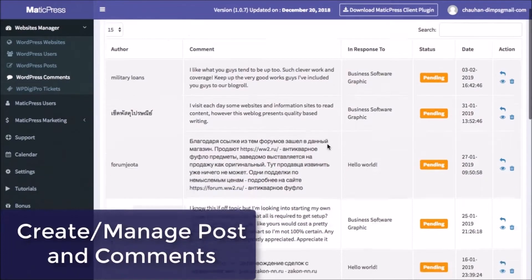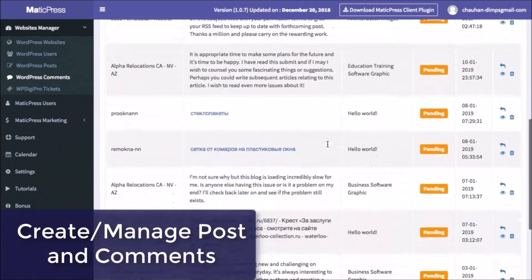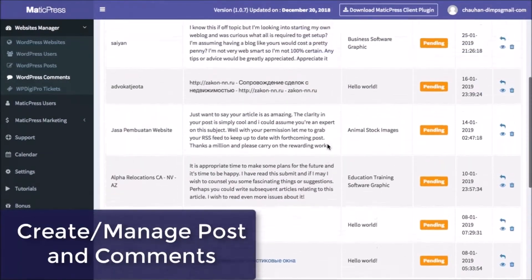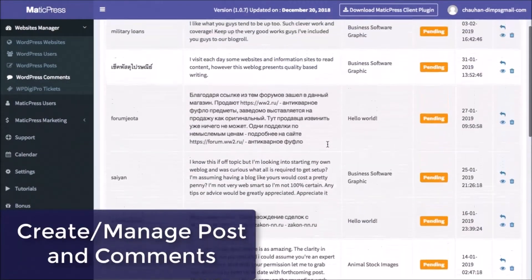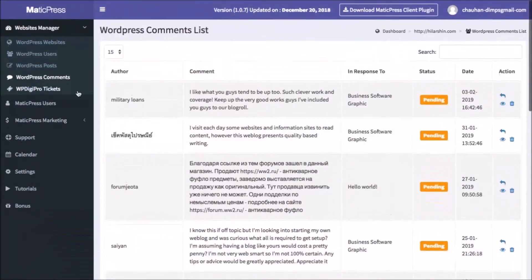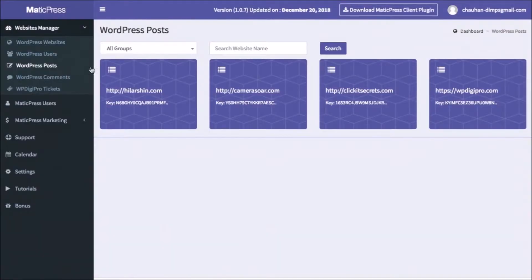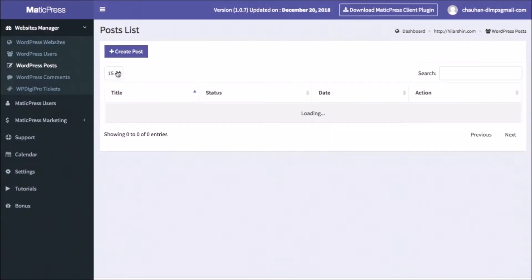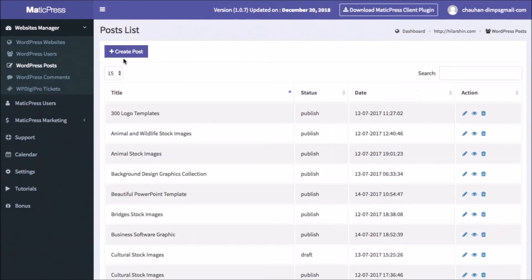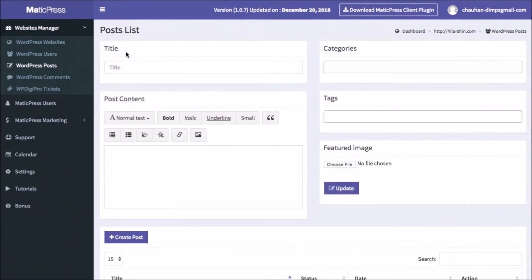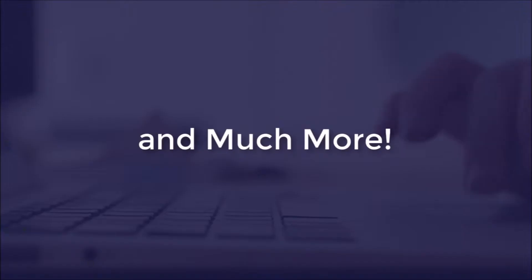You can create and manage clients' posts and comments. See all specific clients' WordPress posts in one click and add, edit, or delete them. All from within the dashboard, including tags, categories, images, and more.